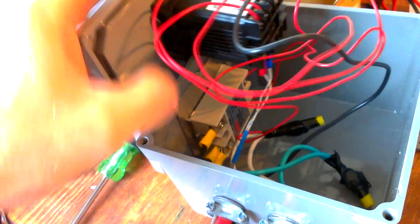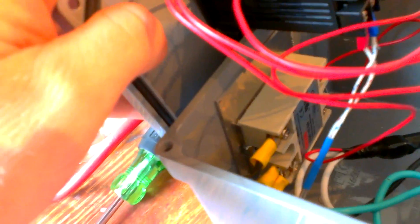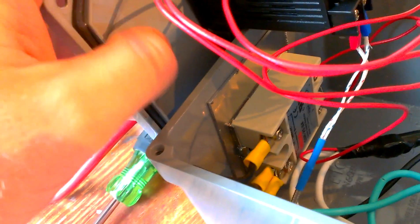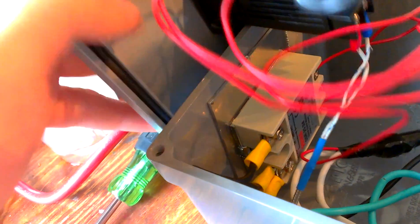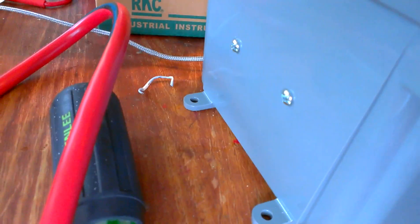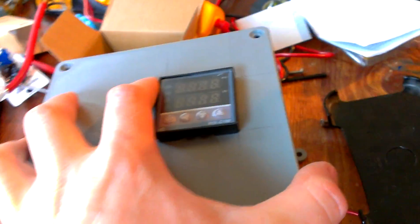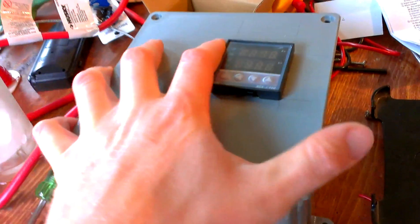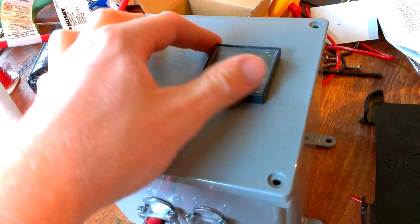I also put a heat sink on this solid state relay back there. I just happened to have a piece of aluminum that I screwed to the side of the box here in the back of the relay there just as a heat sink. But basically that's it.